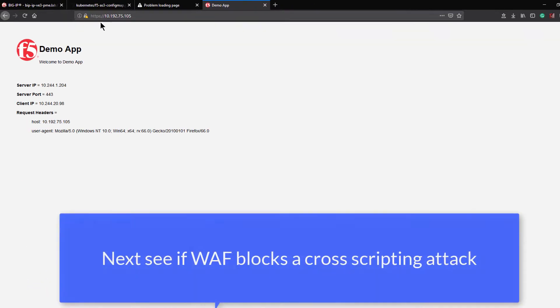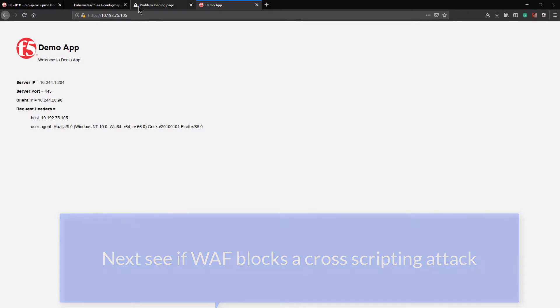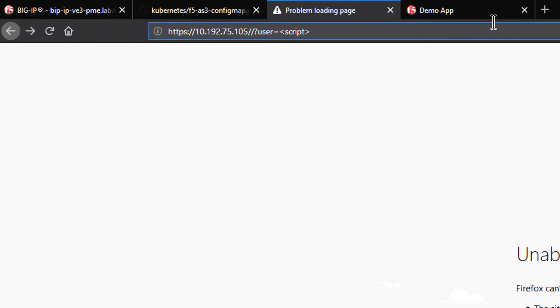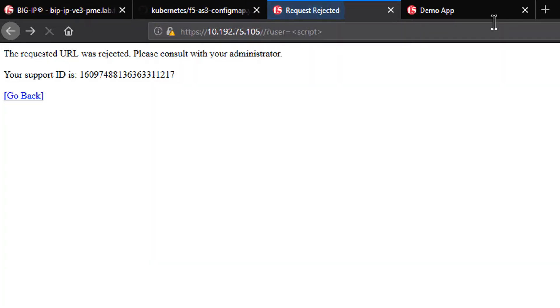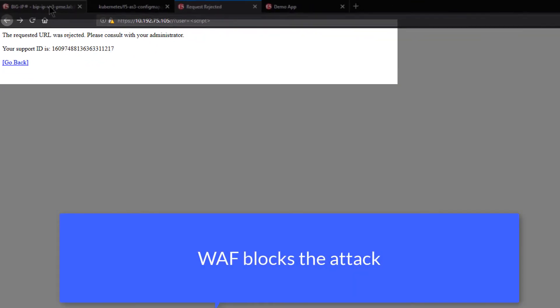Now, let's try an attack. I happen to have a cross-scripting attack set up in place, and I will run this. And it says the URL was rejected. Sounds good.